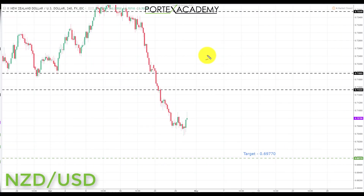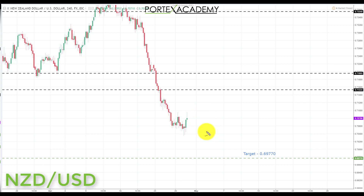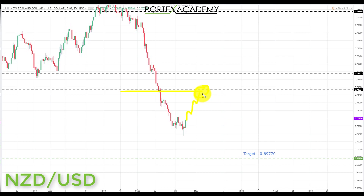Next we have New Zealand dollar. Last week the New Zealand dollar took out all three green targets to the downside — this move has been pretty magnificent. Going into this week we're looking for a little correction, preferably a pullback to broken support turning resistance around 0.71534. That would be a great place to look for bearish formations and patterns, and we'll be looking to continue in this downtrend with shorts down to the next key support at 0.69770.